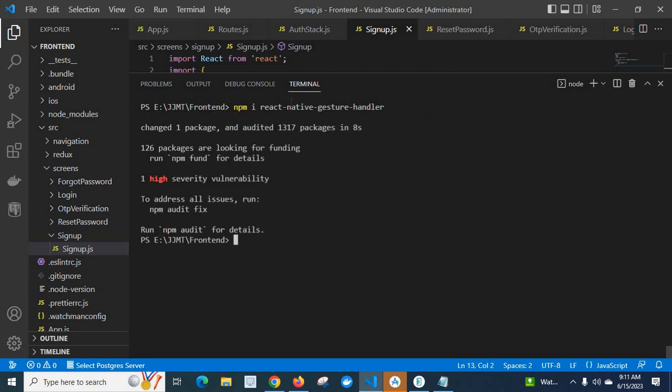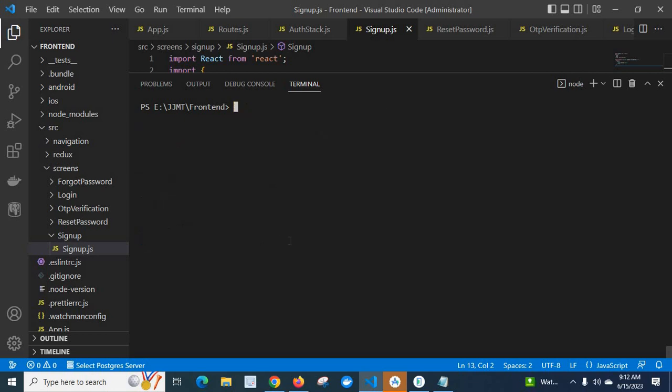As per the error, I installed the react-native-gesture-handler also. So right now, let us clear the terminal and run the React Native project again.